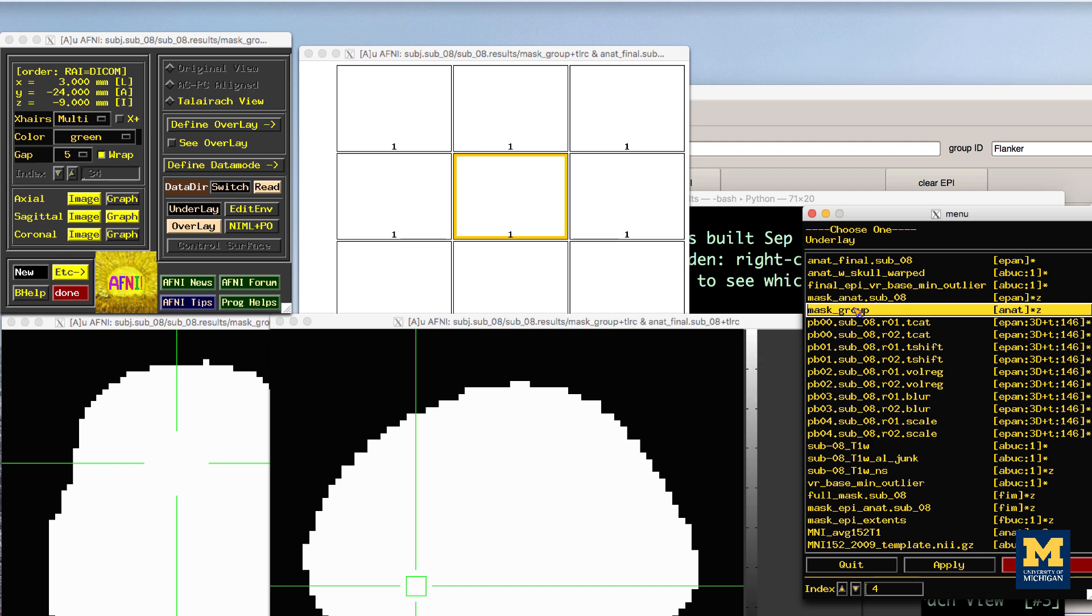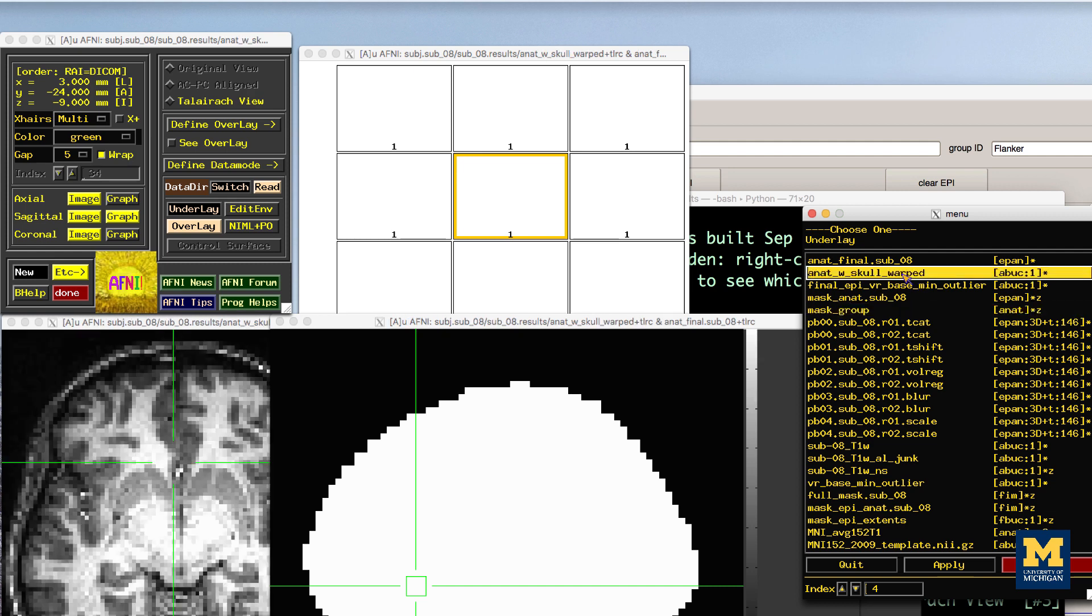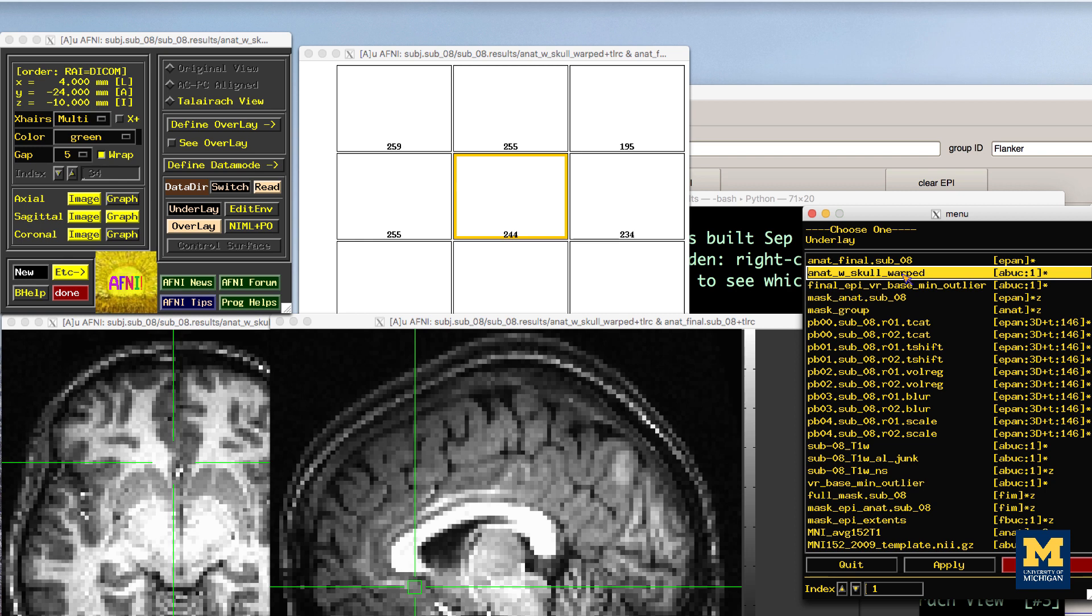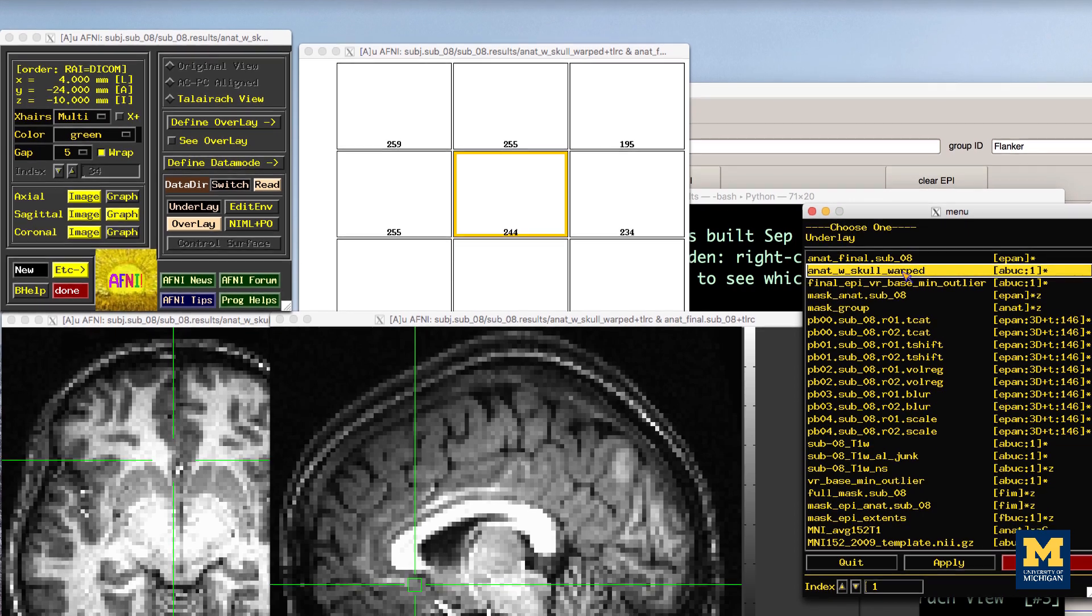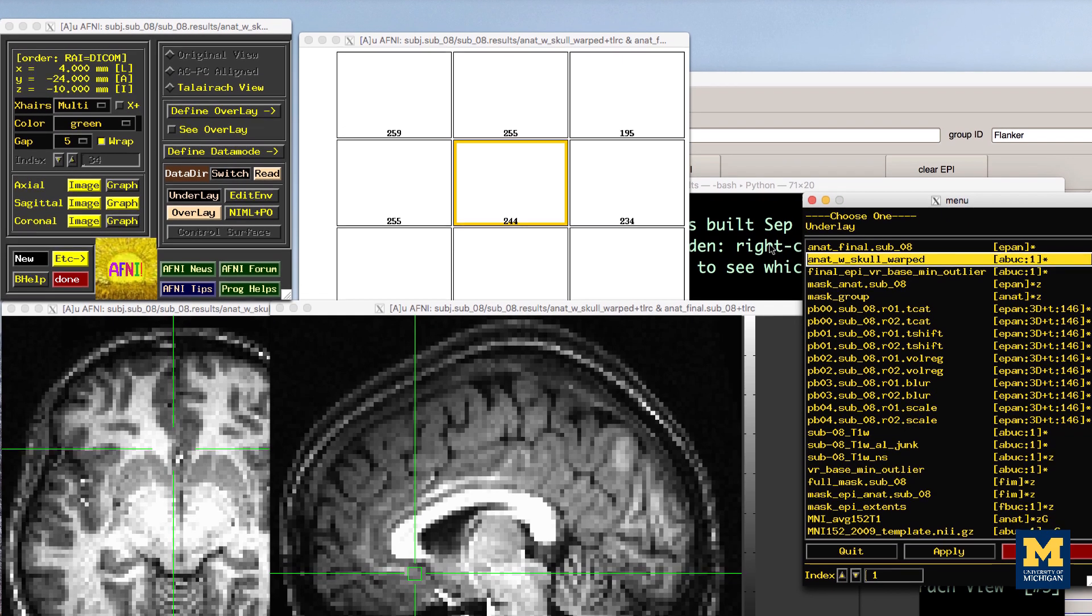When viewing the results of the anatomical preprocessing, we will want to make sure that both the skull stripping looks reasonable and that the images were normalized properly. First, open the image ANAT_with_skull_warped.